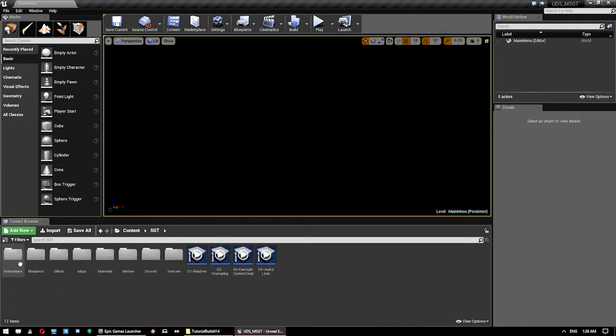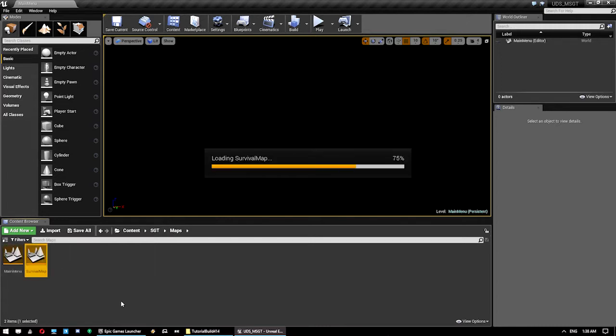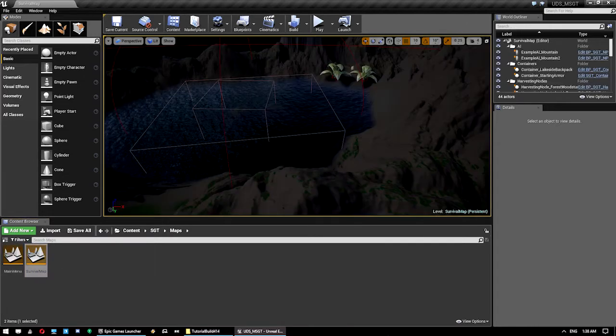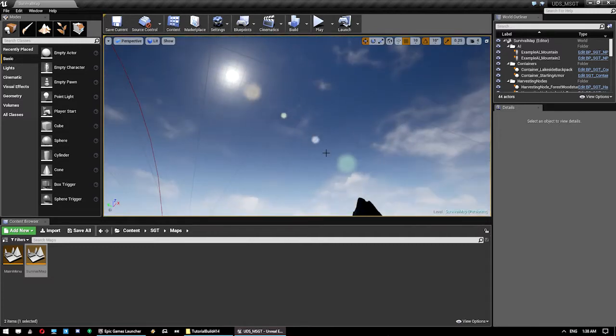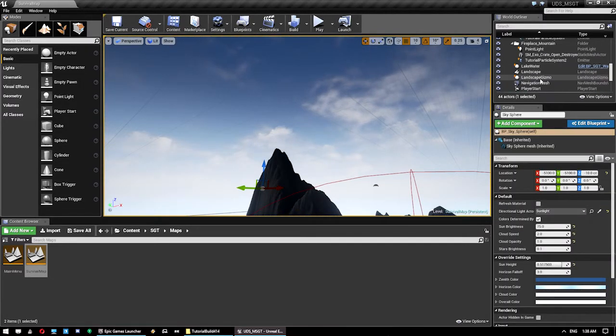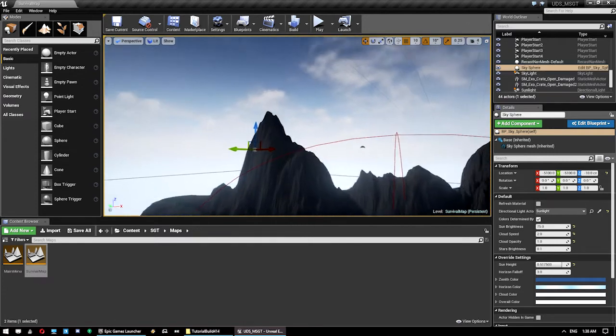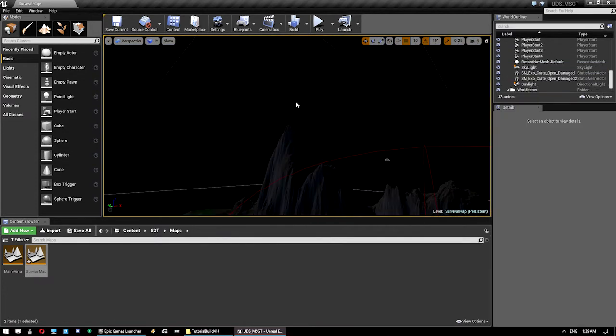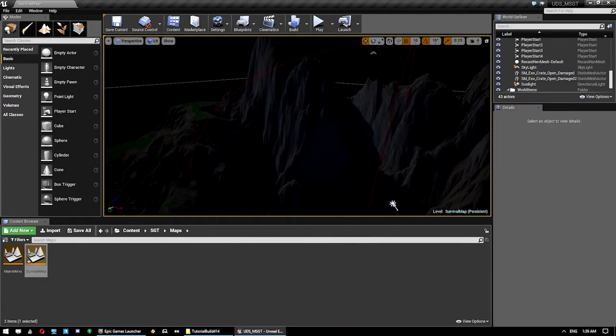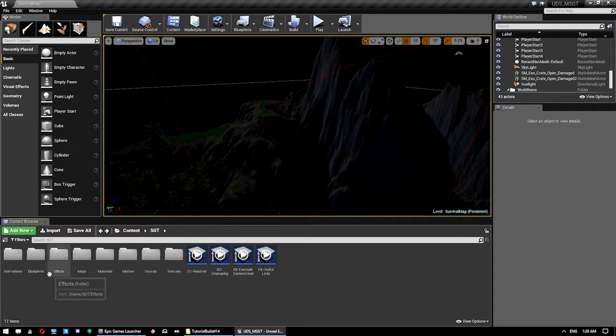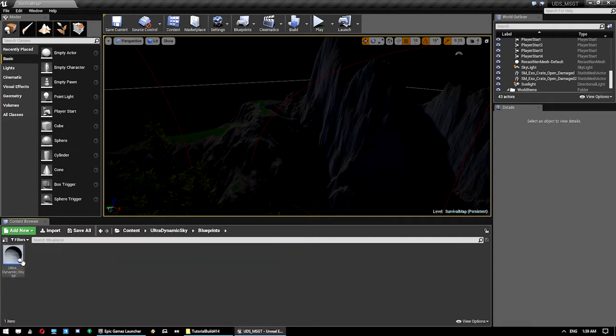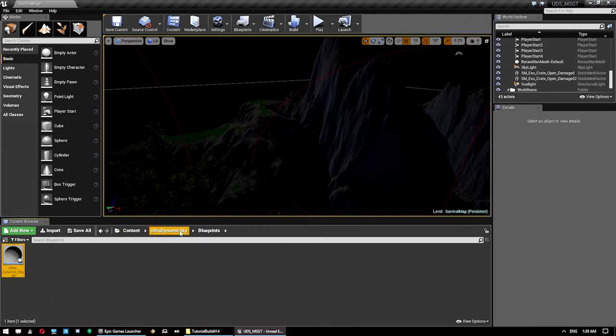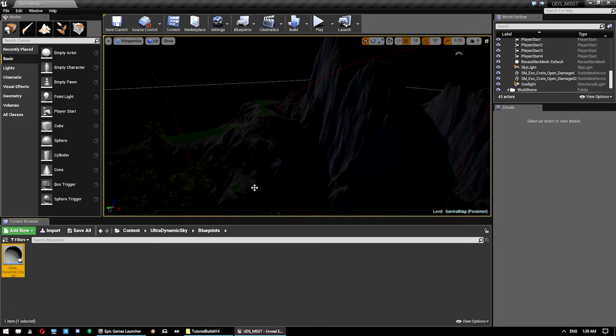So what we're going to do is obviously load up our map, so I'll load up the survival map here because we need to get rid of the default Epic Sky. So let's just click on that and go delete. Now next up we want to drop in an Ultradynamic Sky blueprint, which is this one here, so it's in Content, Ultradynamic Sky, Blueprints and it's called Ultradynamic Sky BP. Just drag and drop that in, it's going to take a second because I added this to an open project.